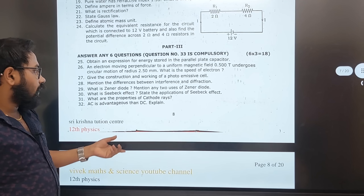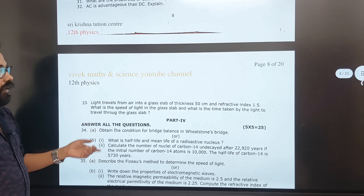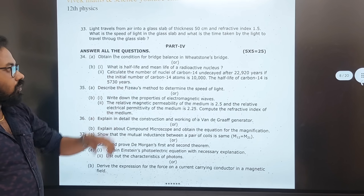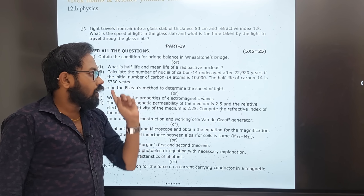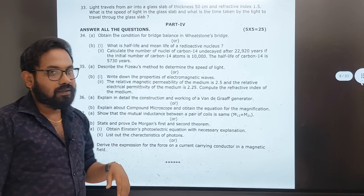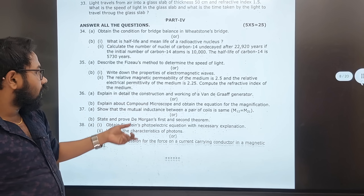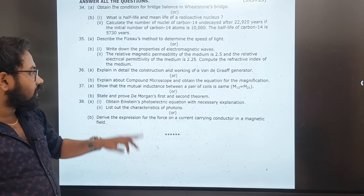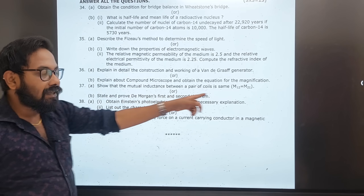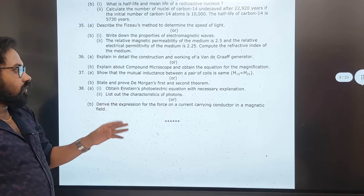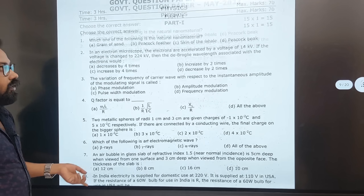Photoemissive cell, interference vs diffraction, general diode uses, CRO applications, cathode ray, advantages of AC over DC. Half life and mean life is very important. Carbon-14 undecayed is very important. Fission method, properties of electromagnetic wave, Van de Graaff generator, compound microscope, De Morgan's law, mutual induction, Einstein's photoelectric equation, and expressions for force on current-carrying conductor — all important for July 2022.